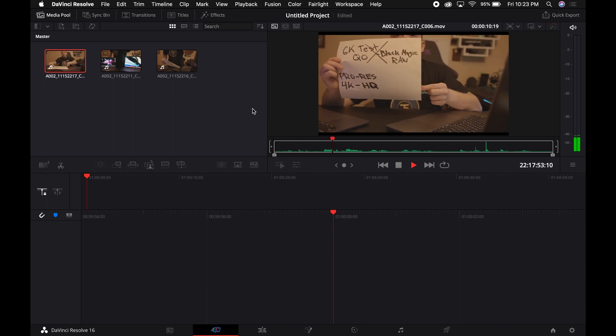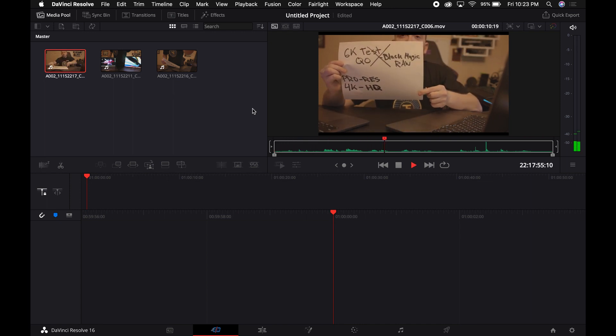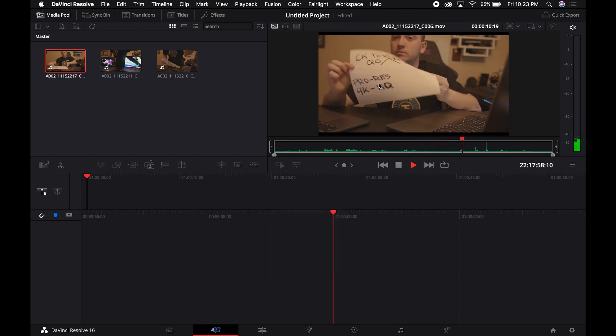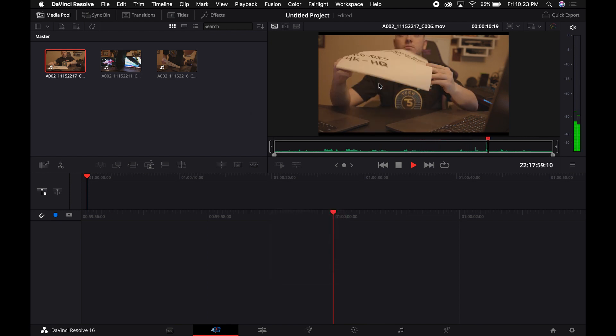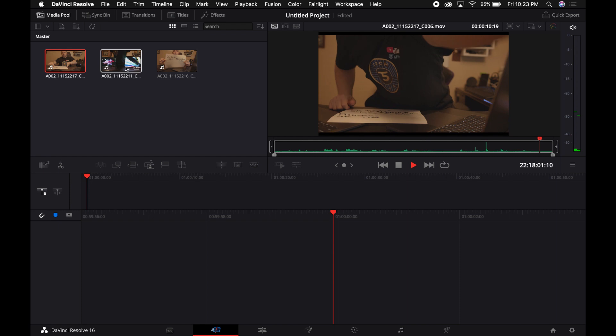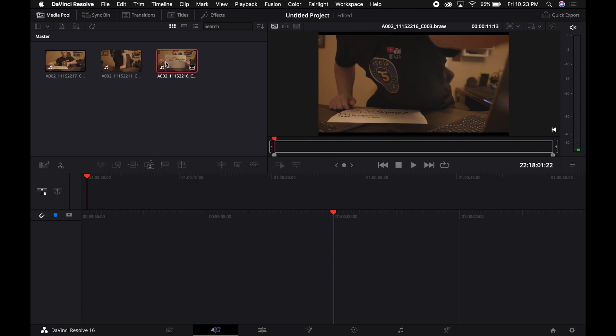And as you guys could see, 4K is running perfectly. There is no lag at all, no frame drops, just nice and easy. Now this is the 6K.